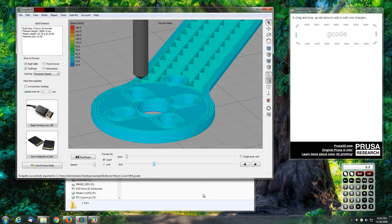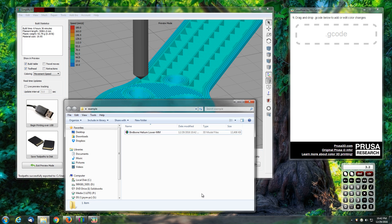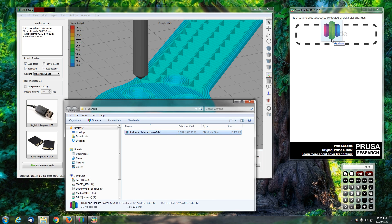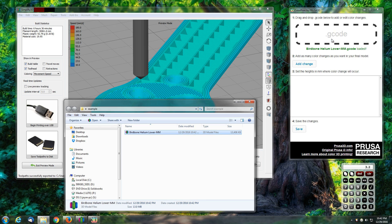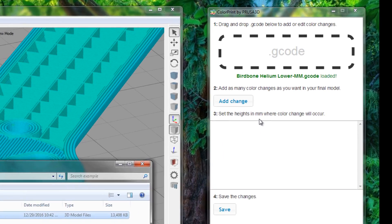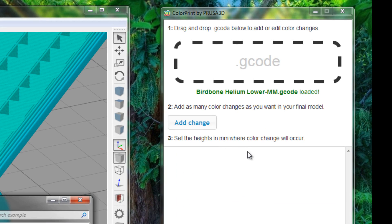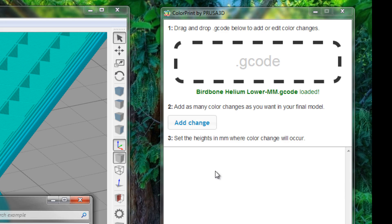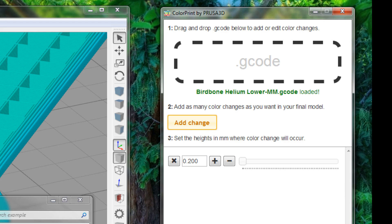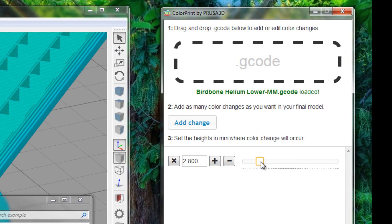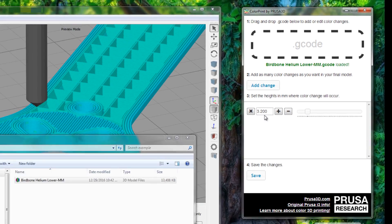So now we've got the g-code that it's generated. We need to drag it into our color print and it's going to ask us to add a layer change. You can add more than one as long as you know the layer you'd like to change. I'm going to add a change at 3.2 millimeters. I can begin by incrementing this up. They've got a slider also. So I need to go to 3.2 and there we are.